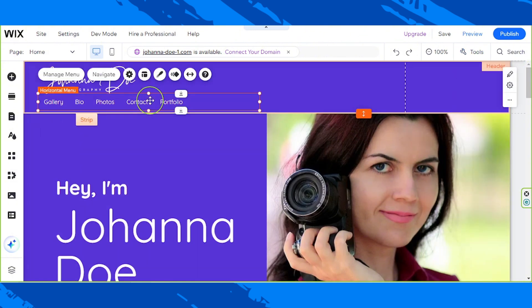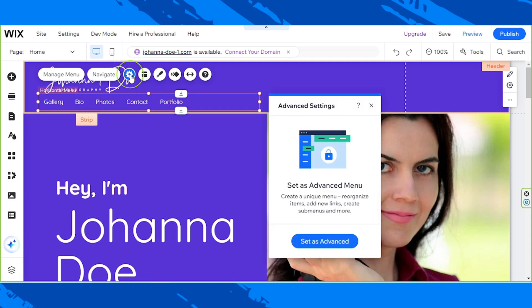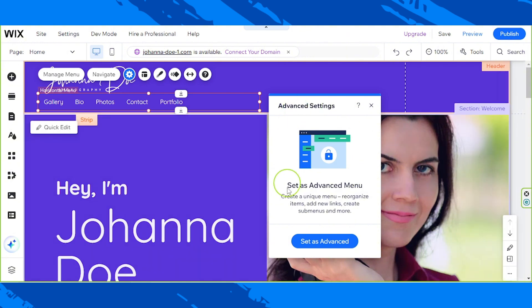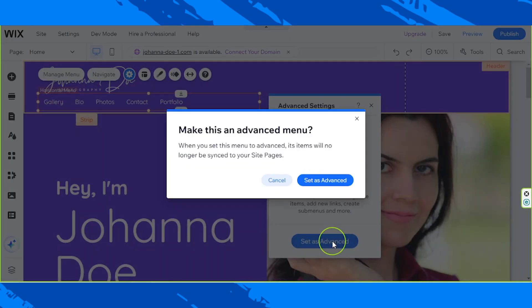Next, click on the settings button, and then on this small window click on set as advanced. Click on set as advanced again to confirm.